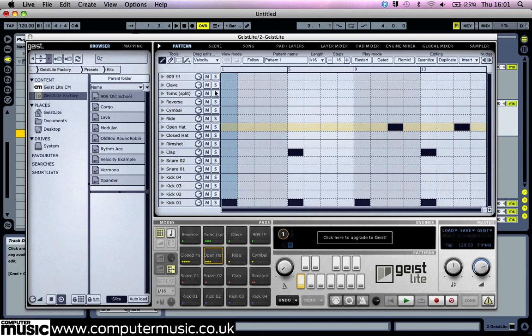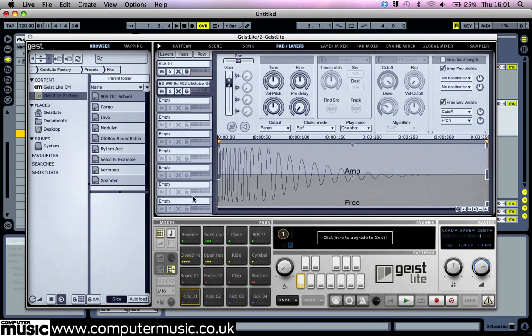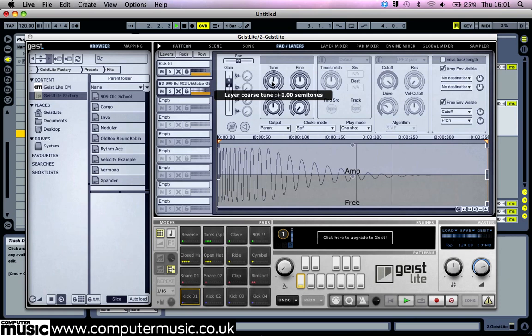Geist Lite offers extremely deep editing possibilities for each pad. Each pad can have multiple layers and each of these has its own envelope, filter, tuning and time stretch settings amongst other parameters that you can mess with. To access these, select the pad you want to edit by clicking it, then select Pad/Layers at the top of the screen. There are far too many sound sculpting tools to cover in this tutorial, so if you need more information you can see page 16 of the manual for that.